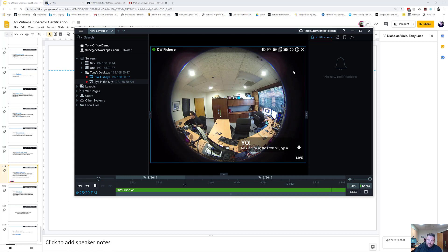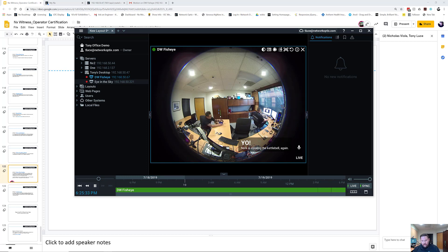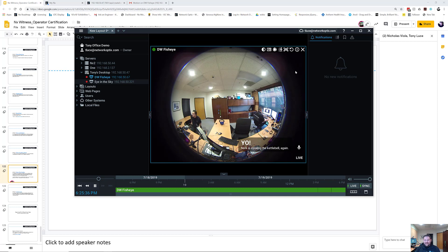'Yo, Nick is stealing the kettlebell again.' So you can really customize that text a lot. It's pretty cool. Lots of different things you guys can come up with out there in terms of how you use that feature.